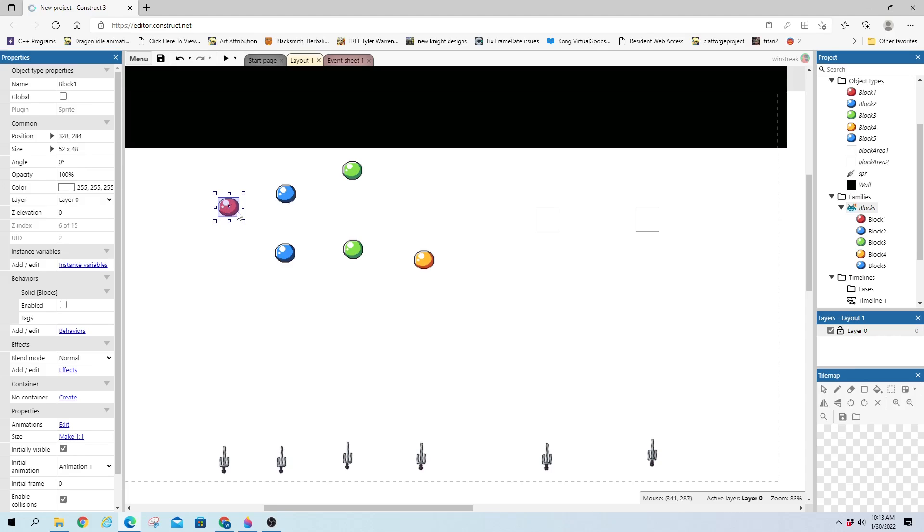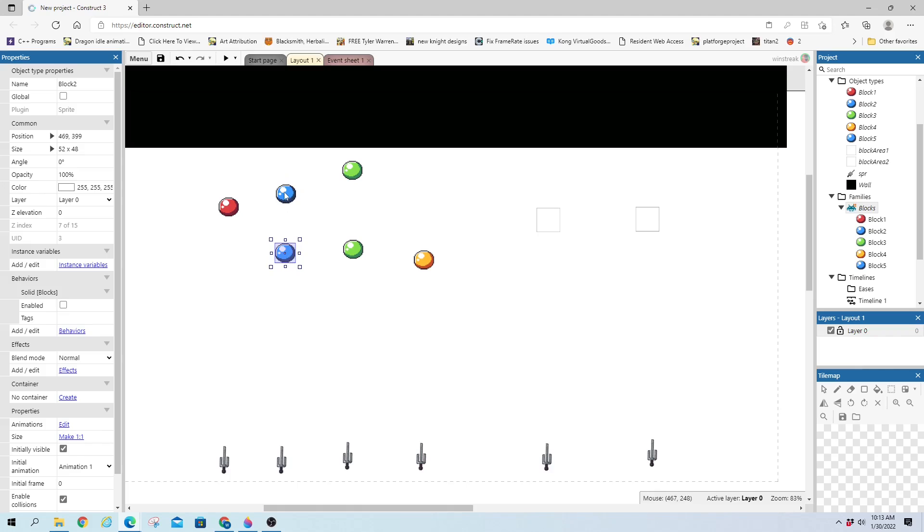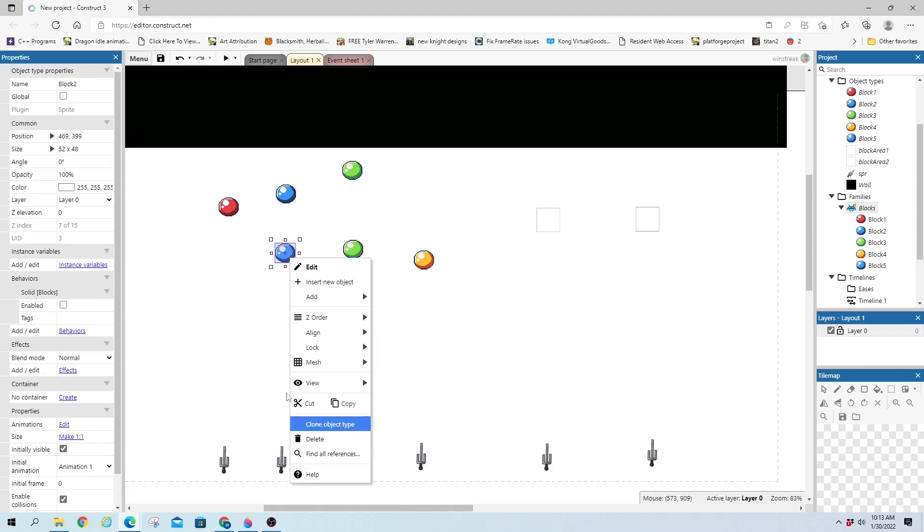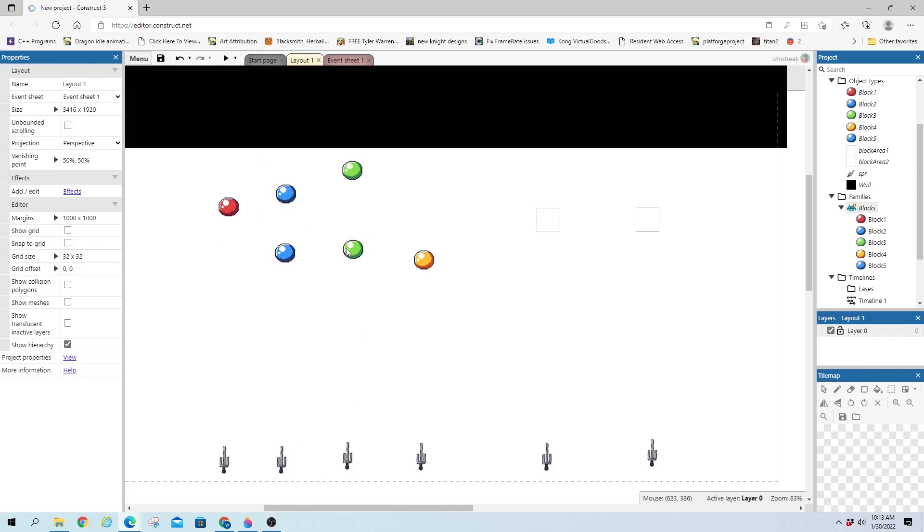I'm going to go through what the initial setup I have here is. I have six different blocks. Block 1 is red. Block 2 and Block 5 are both blue. So these are going to be the same, but they were cloned instead of copied and pasted.